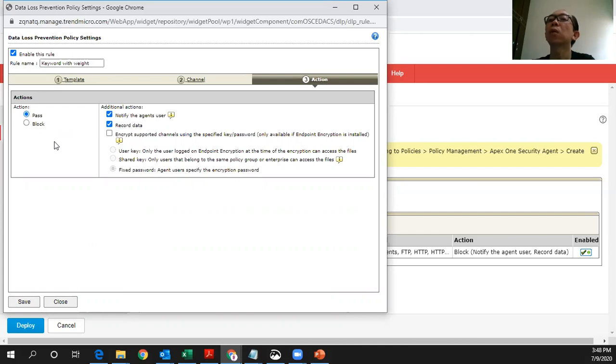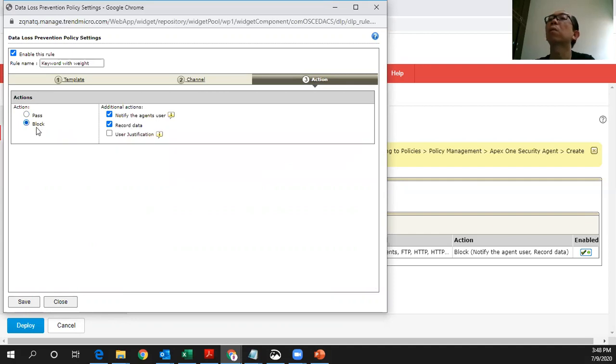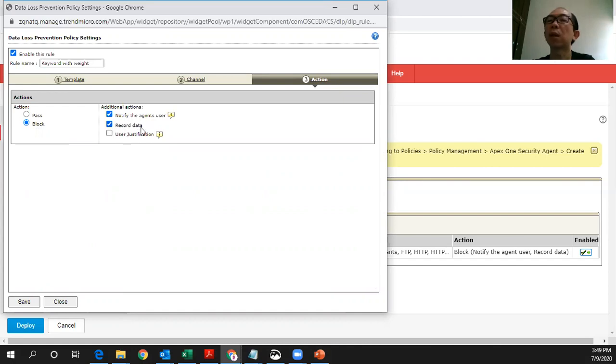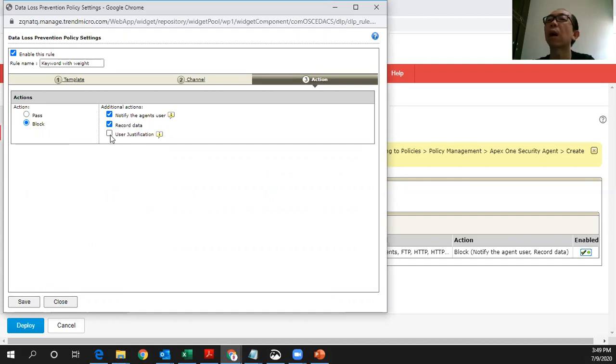If you want the stricter policy, then when you go to live or production, you can start to block. However, you still allow the user to send it out by notifying the user. And you also perform a log of this incident. And you also allow the user to justify the reason why they want to send out so that they will still be able to perform their daily task. However, such justification will be recorded for auditing purposes.